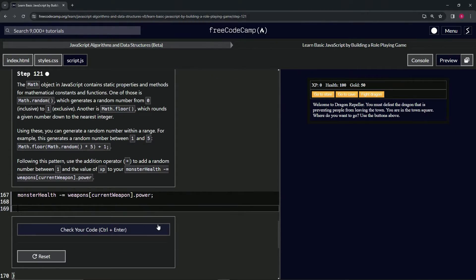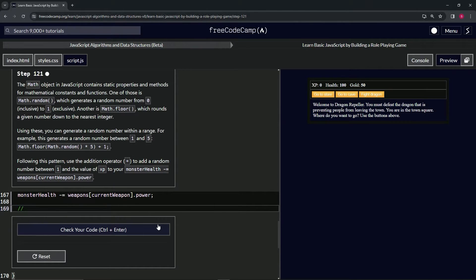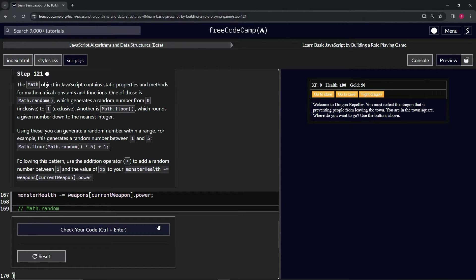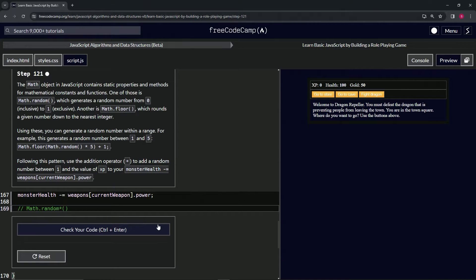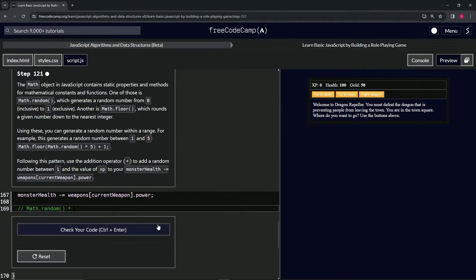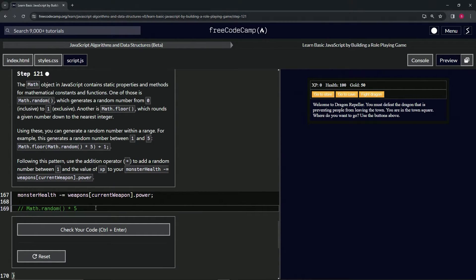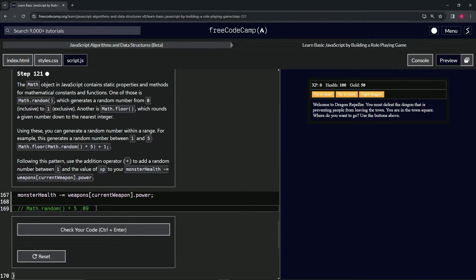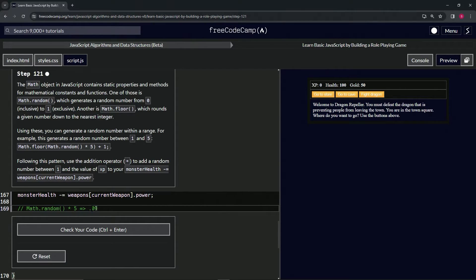Now the reason we do this, let me show you down here. Let's say we do a Math.random times 5. Let's say the Math.random comes out at like 0.09. So 0.09 times 5 would equal 0.45.